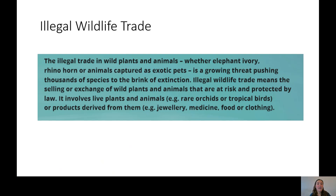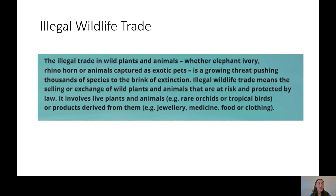It can involve live animals, like we discussed with the pet trade, or live plants that are endangered — for example, rare orchids or tropical birds. It can also involve the products that have come from those plants or animals, such as fur and ivory, often used to make jewellery, medicine, food, or clothing. This illegal trade in wild plants and animals is a growing threat, pushing thousands of species to the brink of extinction.